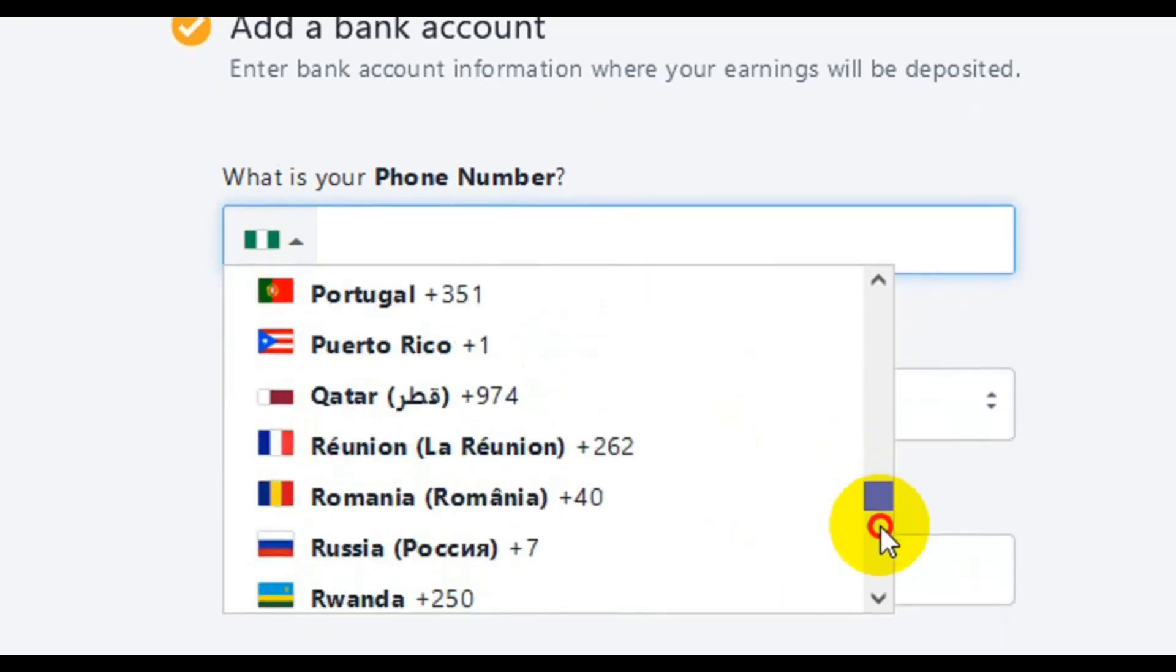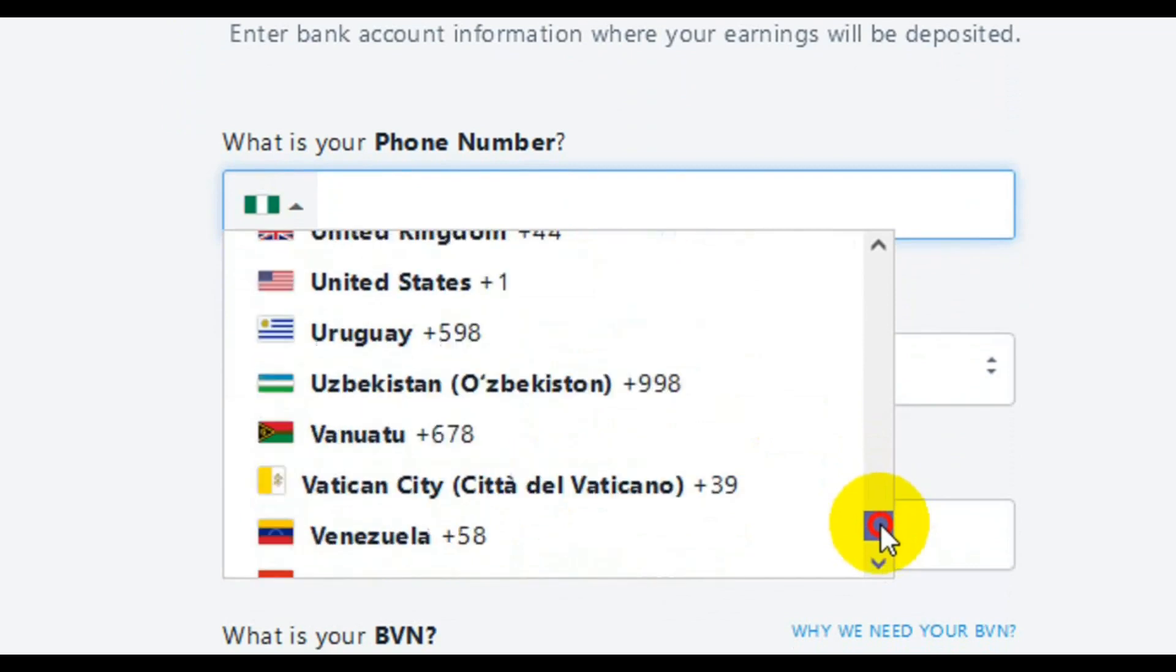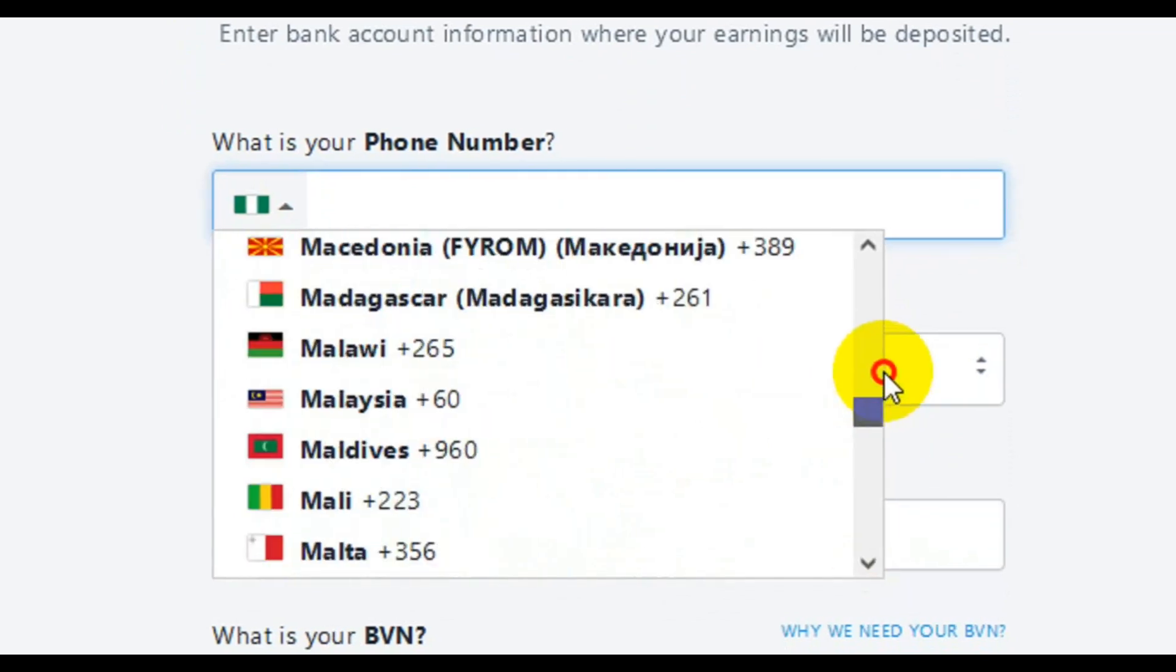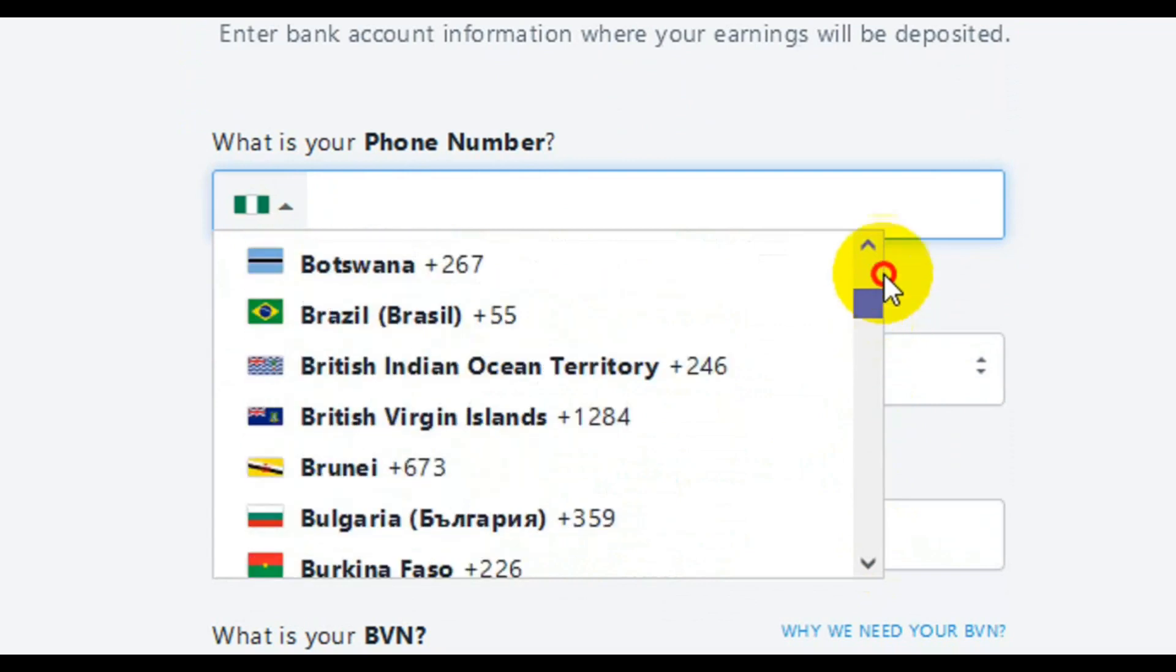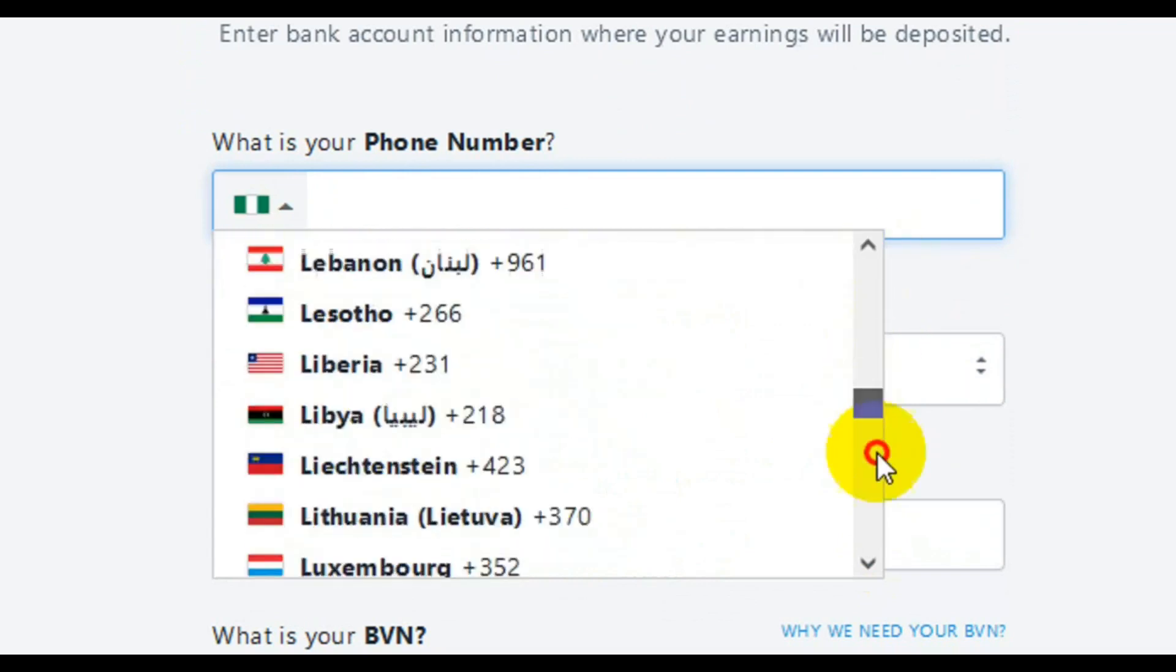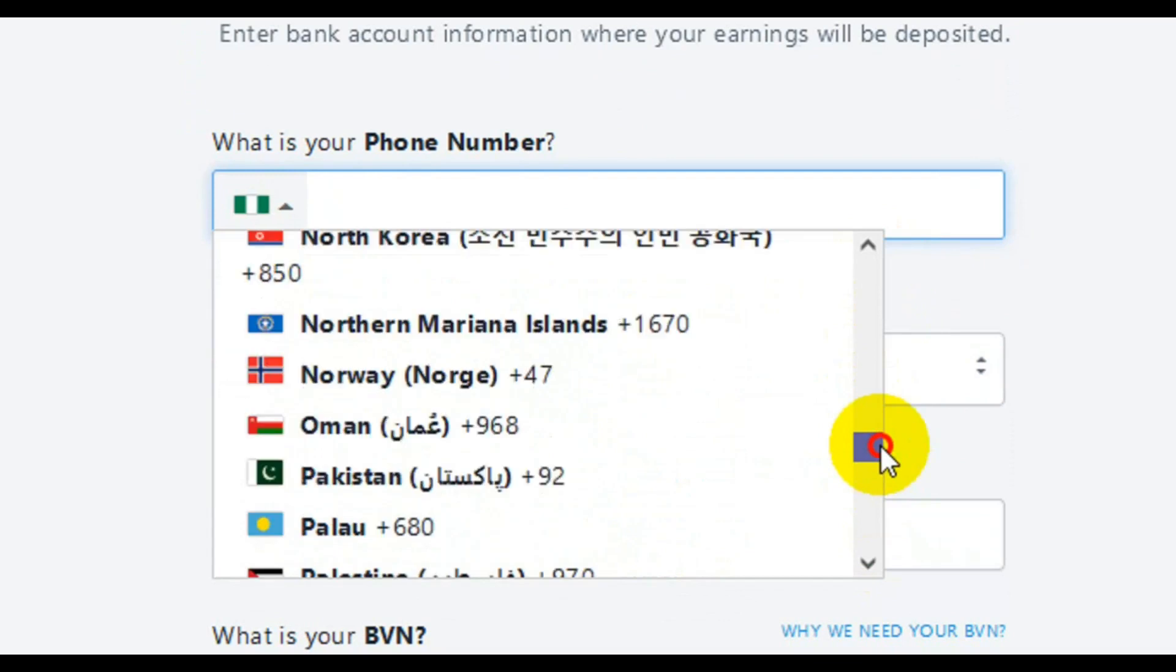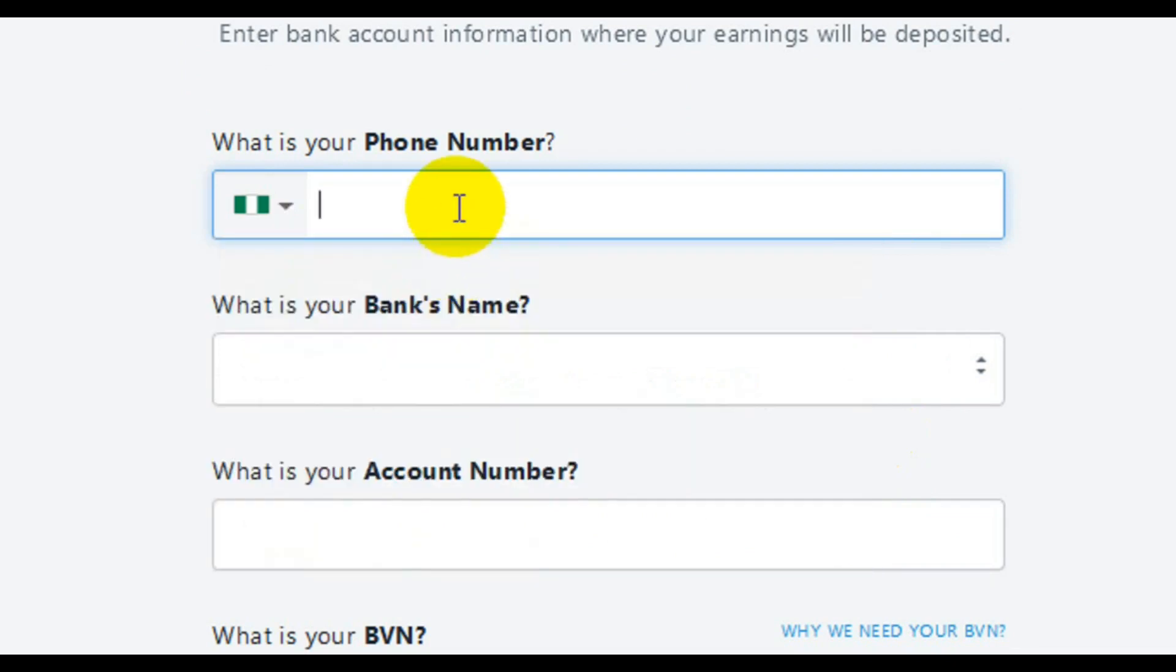You have to come here and choose your country. I'm in Nigeria, so I'll scroll down and look for my country.